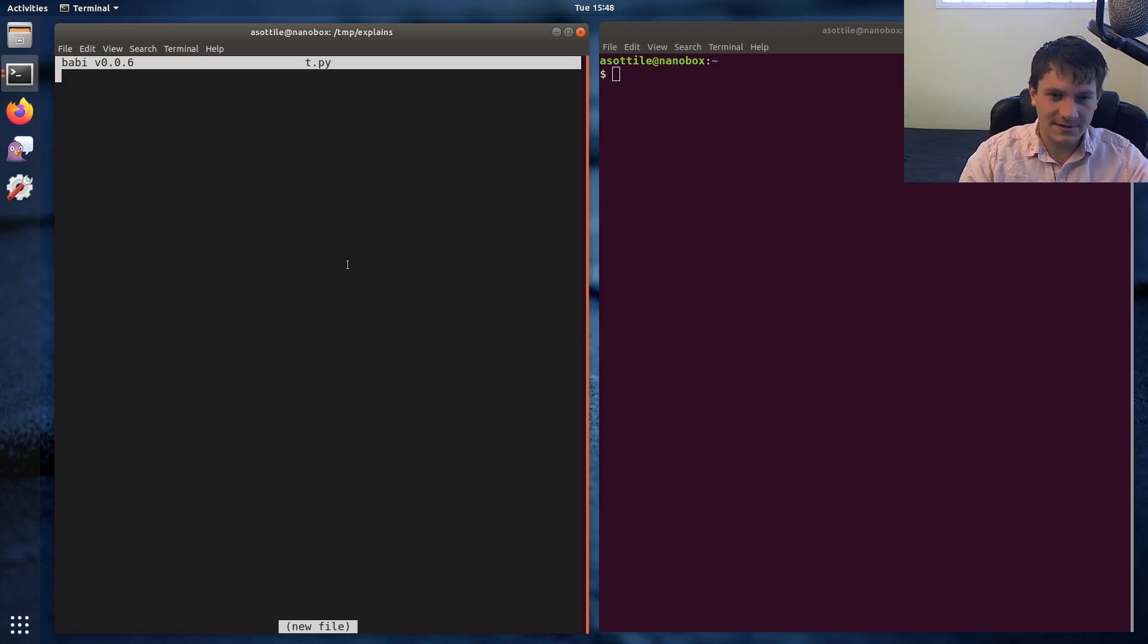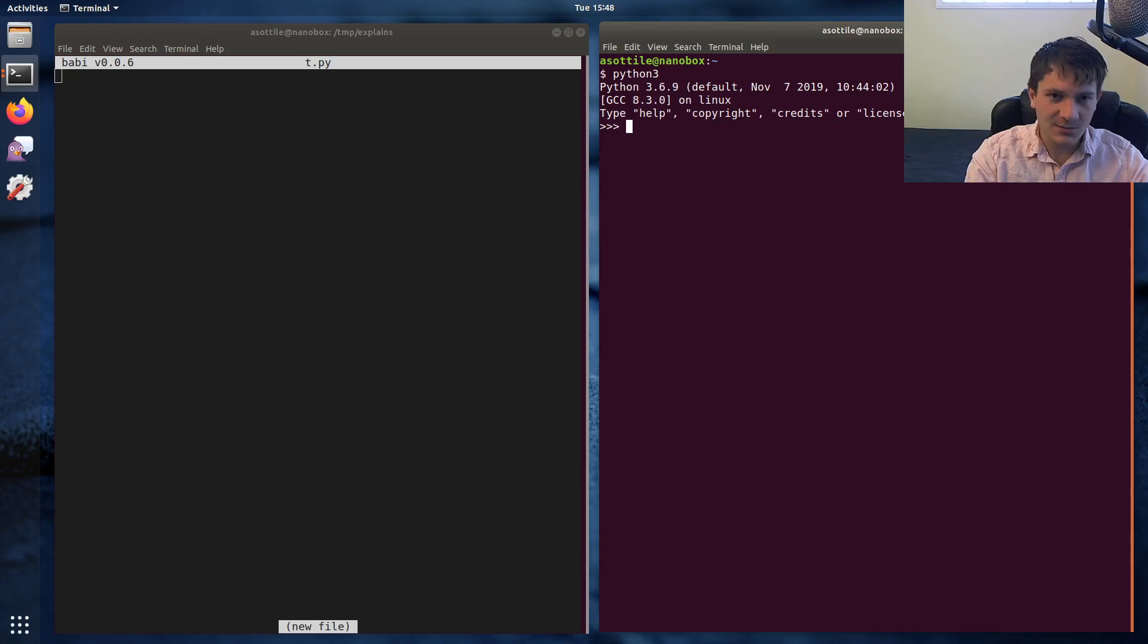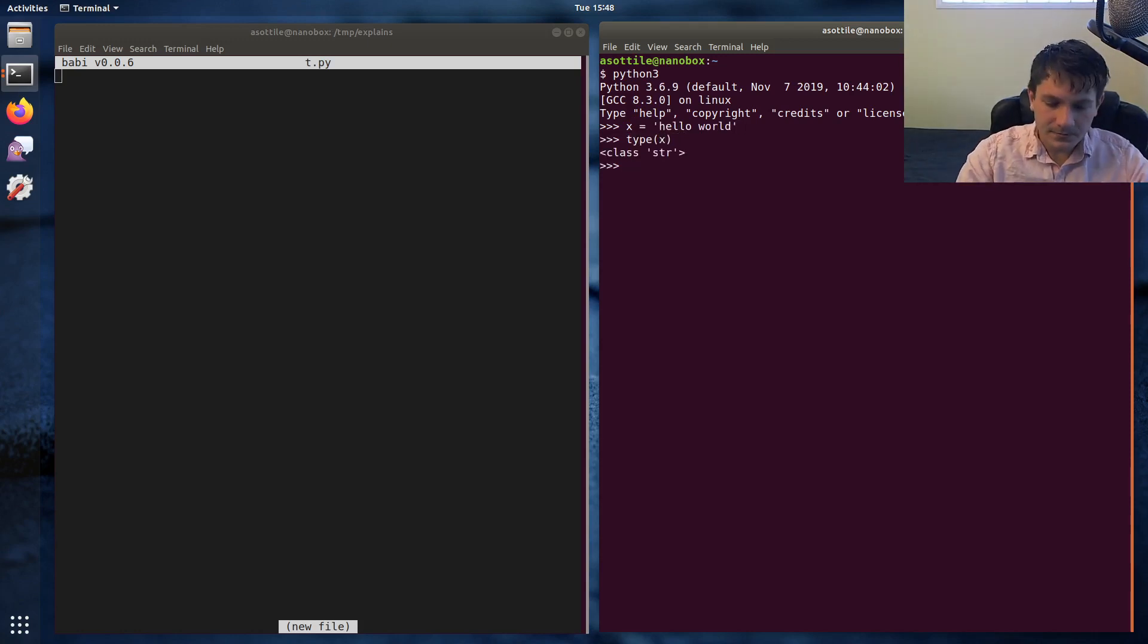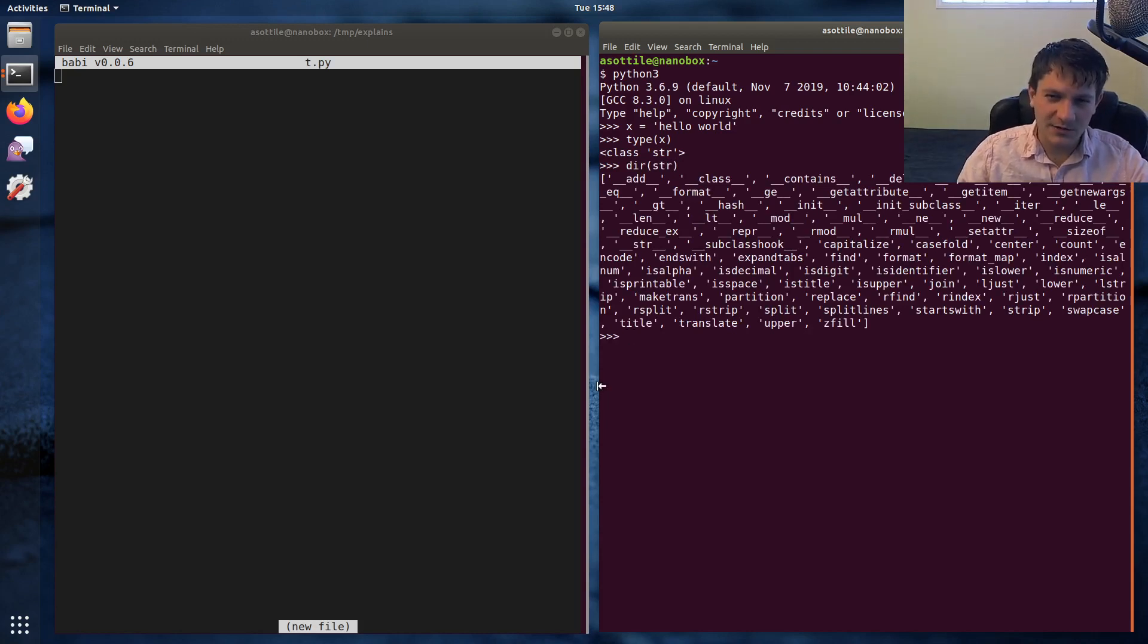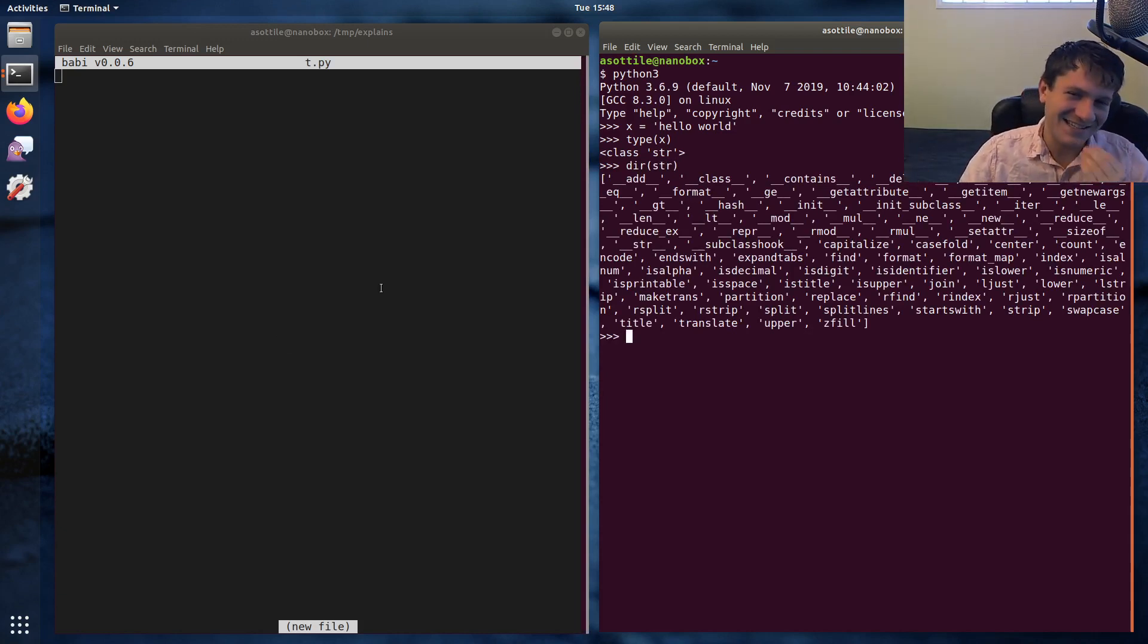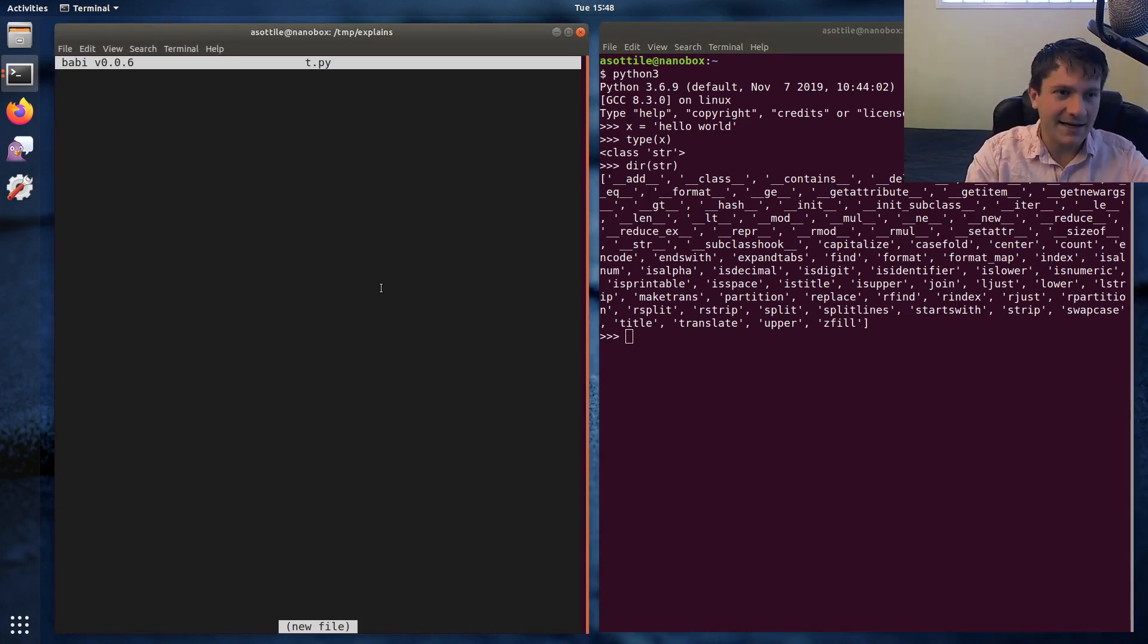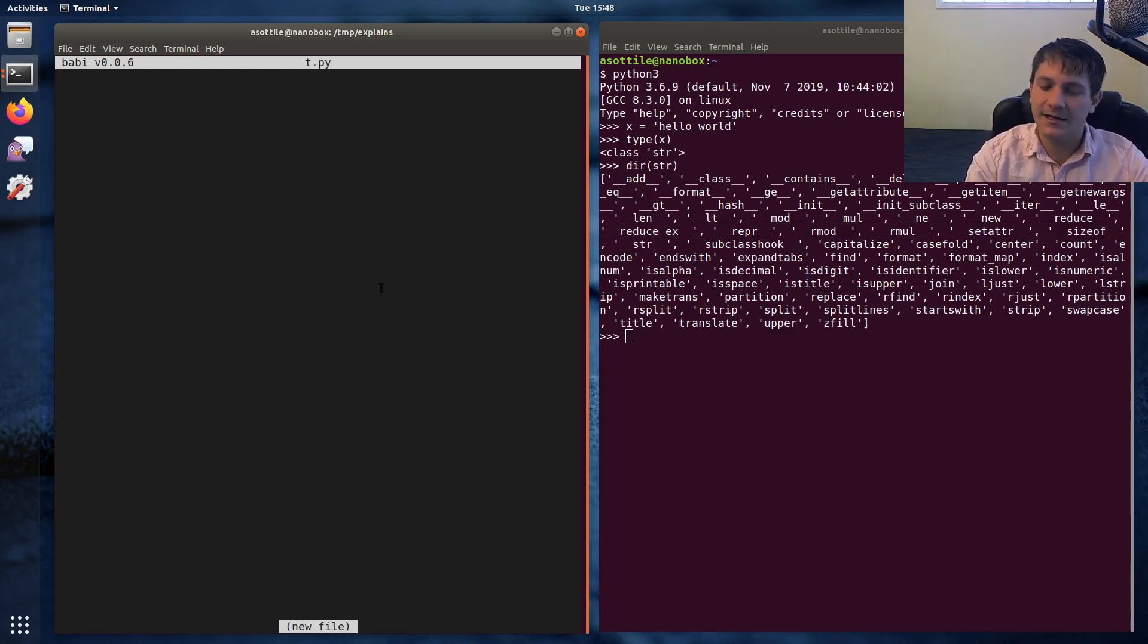Right. So today we're gonna be looking at the string class, which is one of the built-ins in Python. You get one if you make a string literal, hello world, and then type x is str. And str has a bunch of different methods, and we're only gonna be talking about like three of them today.